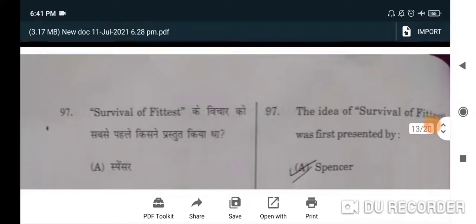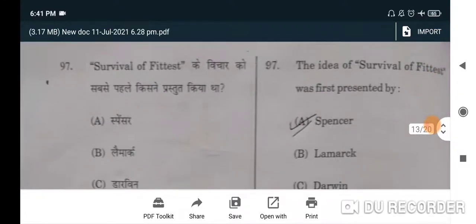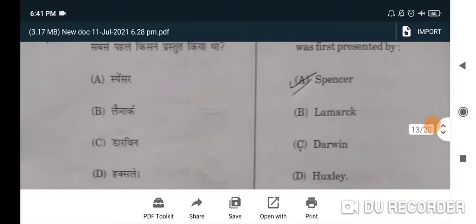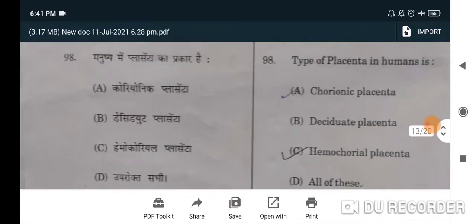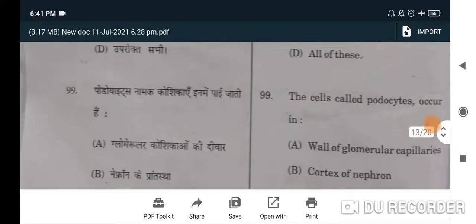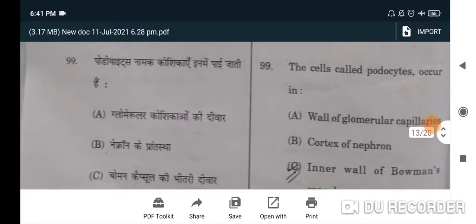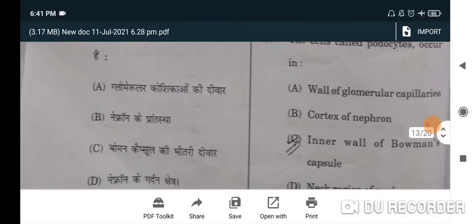Next question: the idea of survival of the fittest was first presented by Spencer — option A. Next question: type of placenta in humans — hemochorial placenta will be the correct option, option C. Next: the cells called podocytes occur in the inner wall of Bowman's capsule — C will be the correct option.